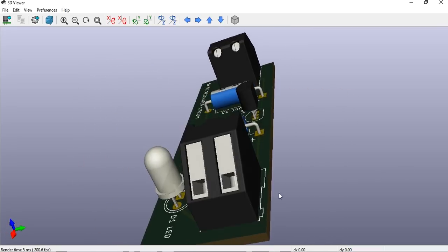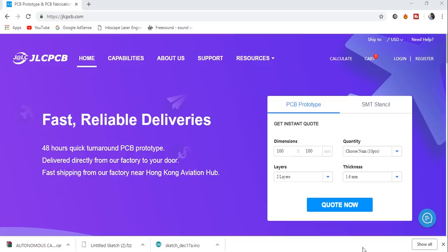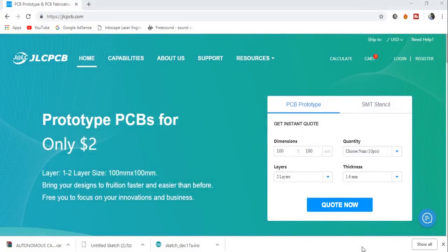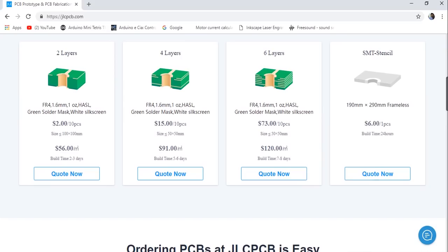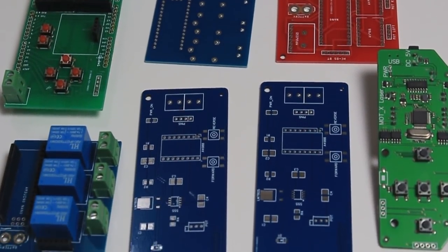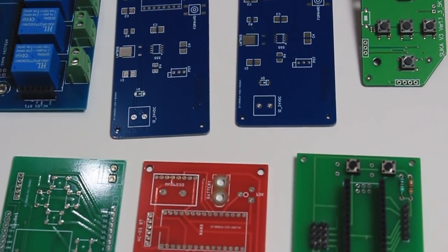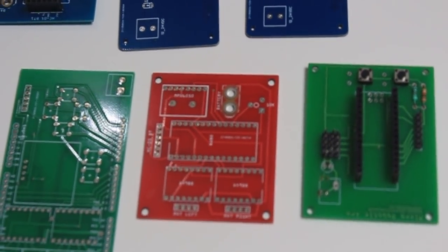This video is powered by JLCPCB.com. JLCPCB is providing quality PCB at a very affordable price. They are known for quality PCB and fast manufacturing service. Also, they are not charging any extra cost for color PCB. Kindly consider JLCPCB for any of your PCB needs.